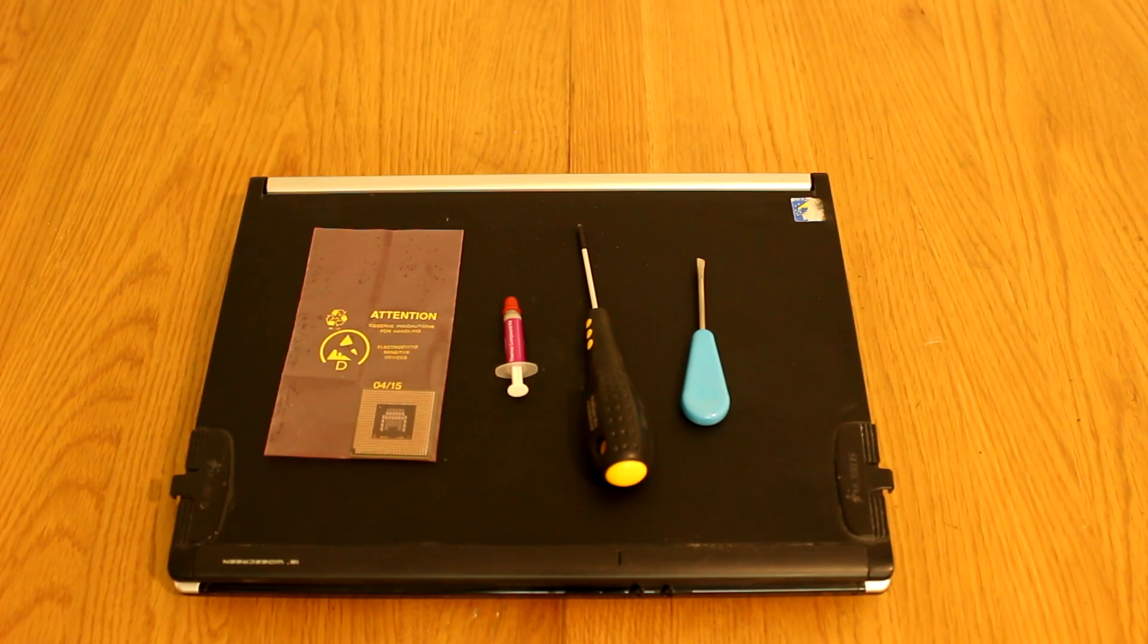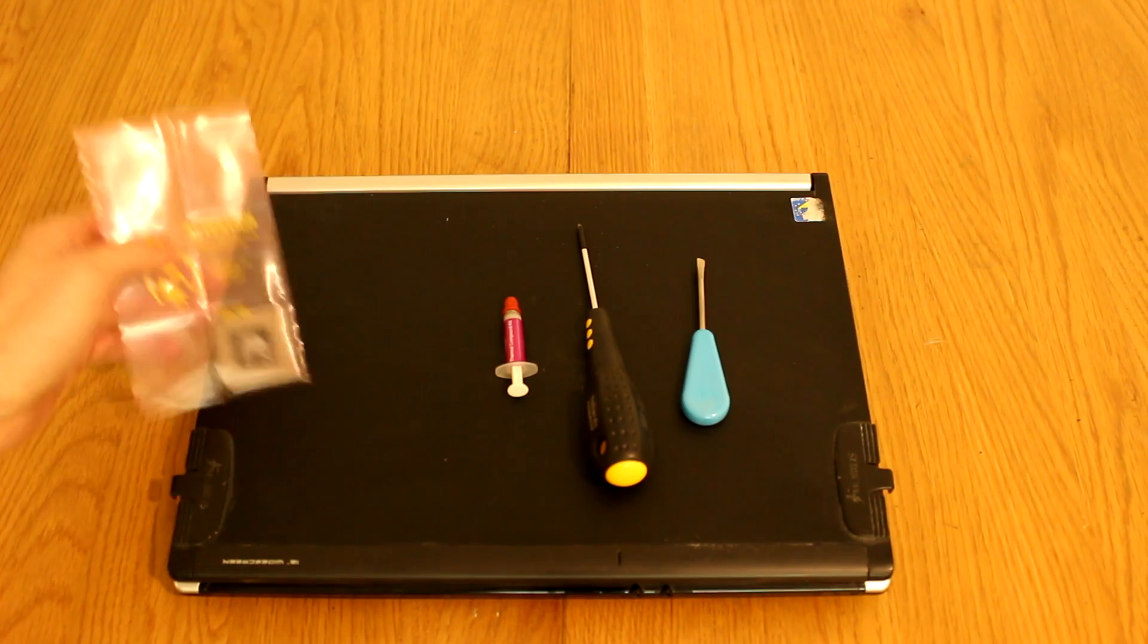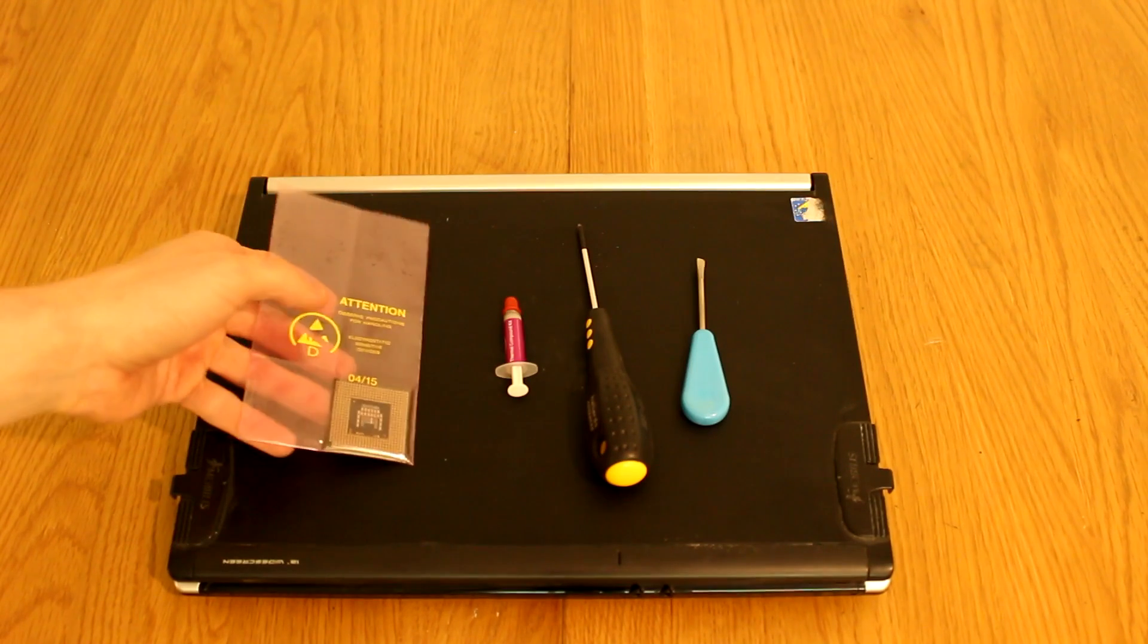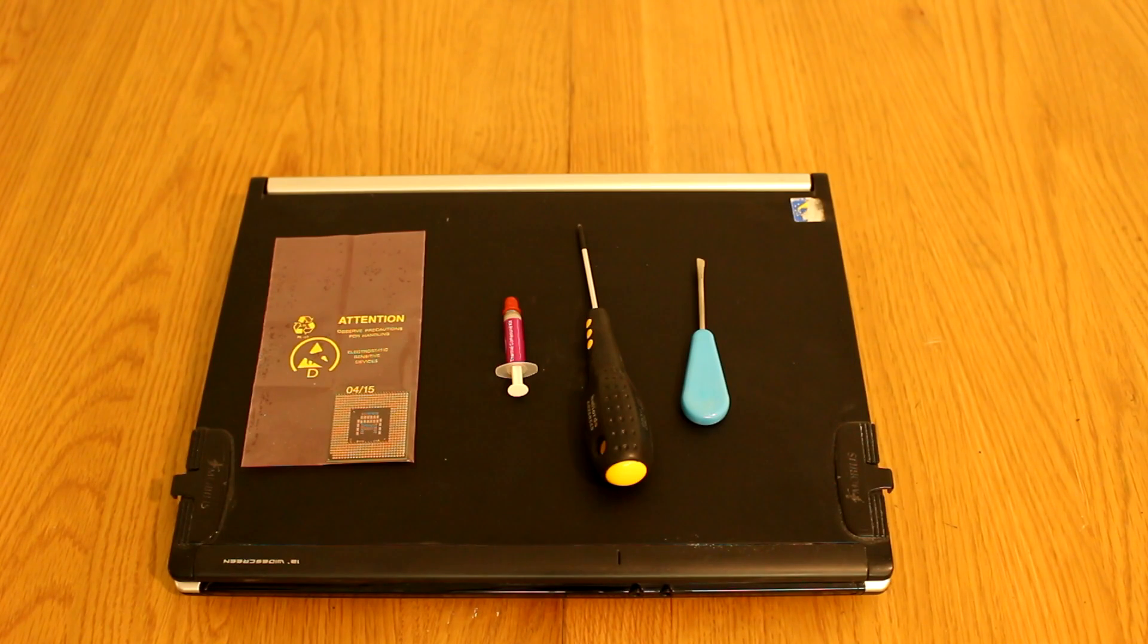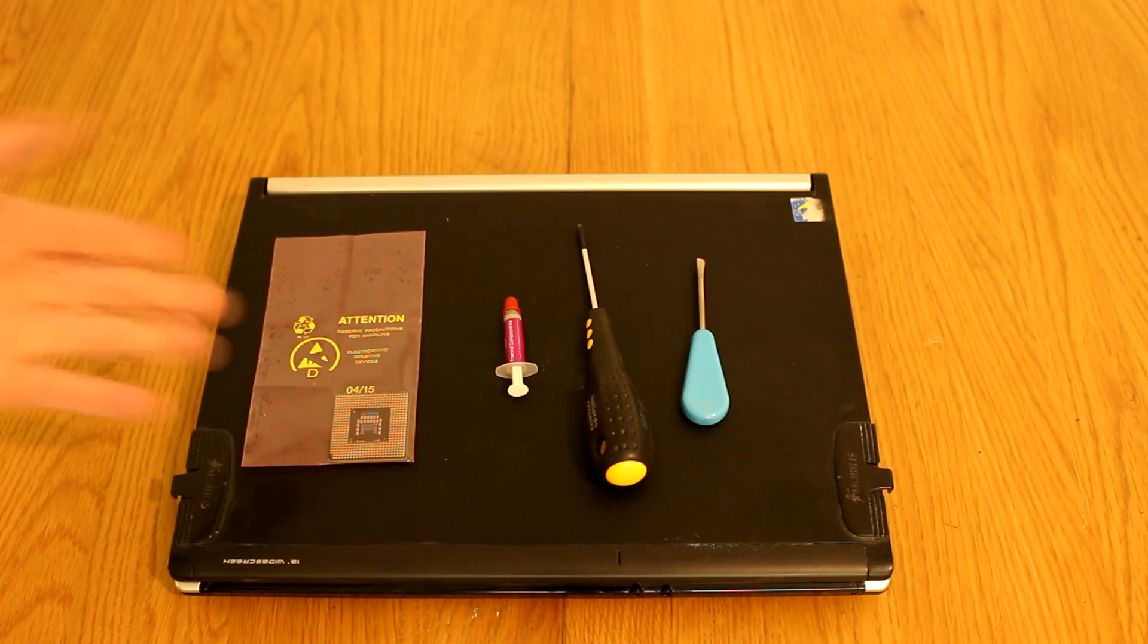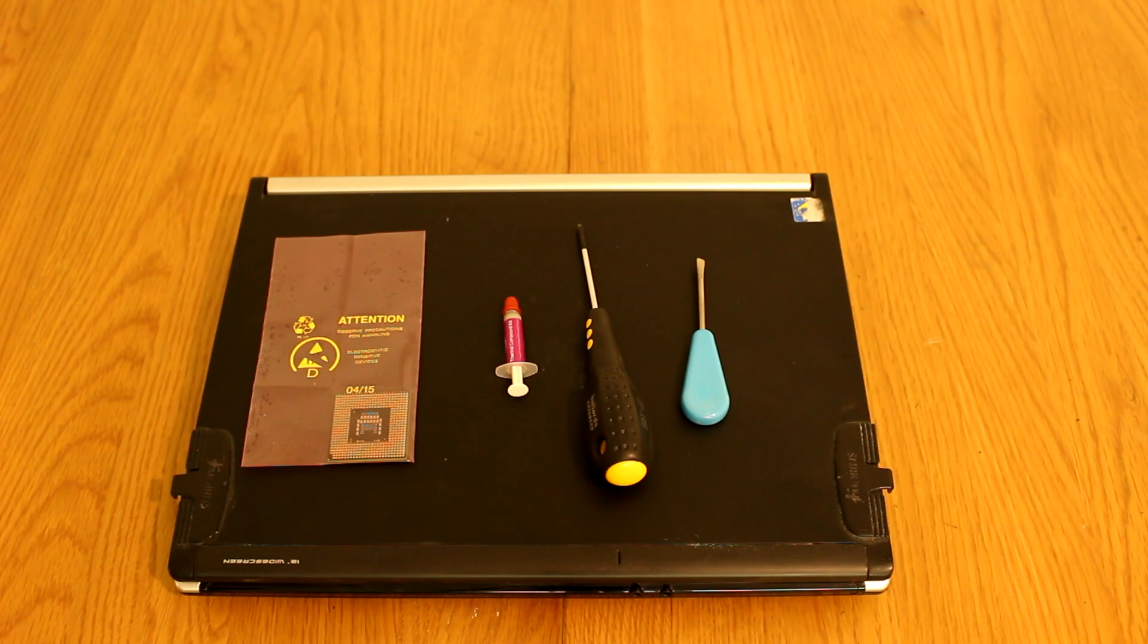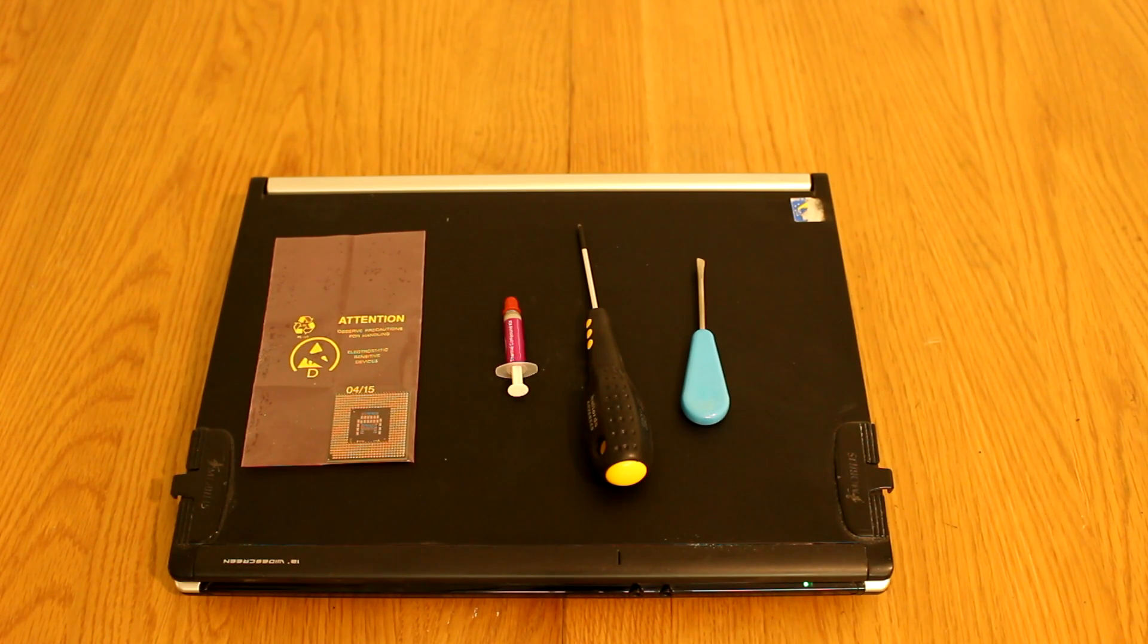This is only a rough guide as obviously every laptop is different. Today we're fitting this Core 2 Duo that I managed to get on eBay for about eight quid, which is possibly about ten dollars. A good deal for upgrading an ancient laptop such as this one if you want to squeeze just a tiny bit more life out of it or use it as a server.